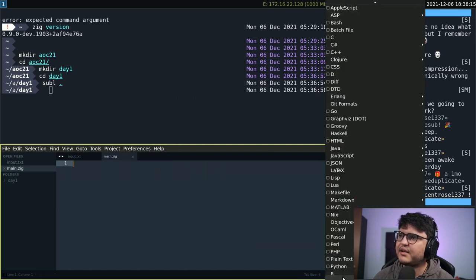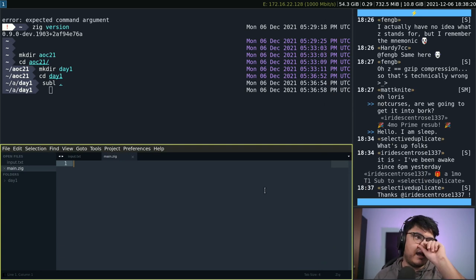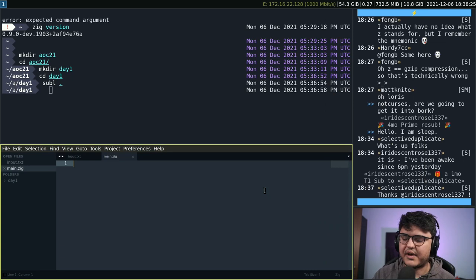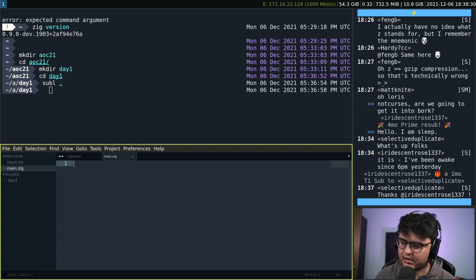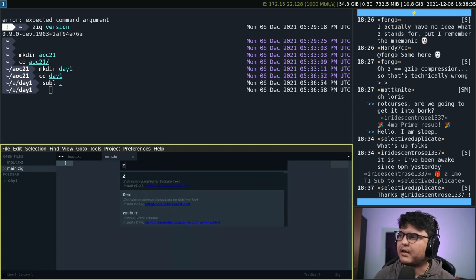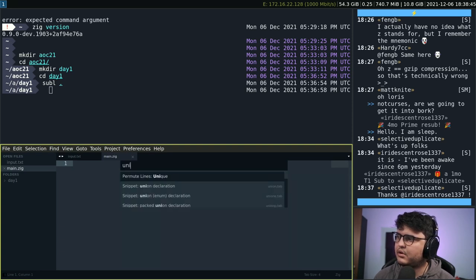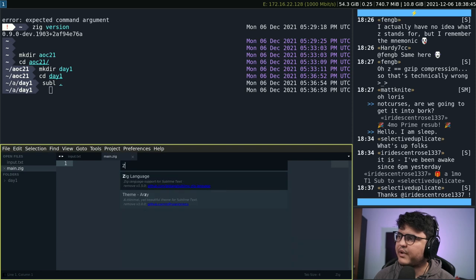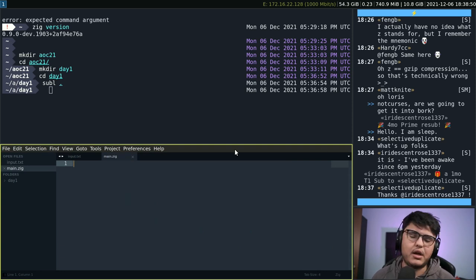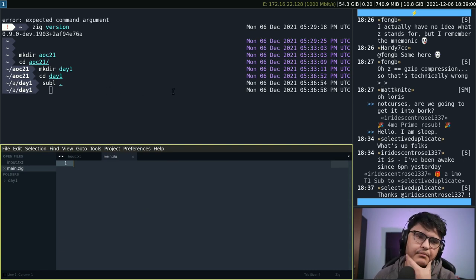One Zig setup I won't do on stream but you should do: add Zig syntax highlighting to your editor. In Sublime you can do Ctrl+Shift+P, Package Control install package, and search for 'zig language' — that's the package name, it provides syntax highlighting. It'll be similar for VS Code, Vim, and all the usual editors.